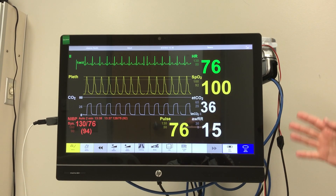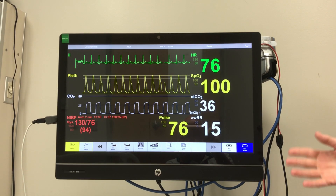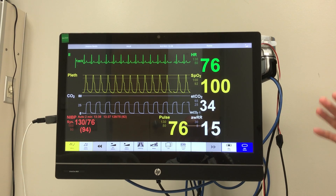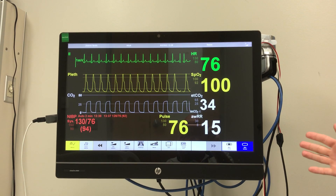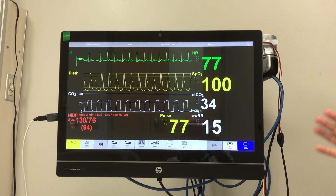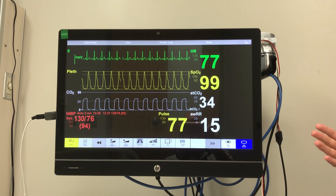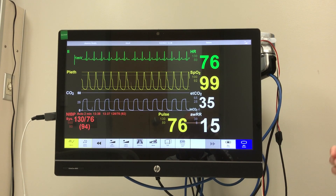If you're ever having an issue running the monitor, just read what's on the screen and do what it says. And if you still have any questions, you can always just ask the control room.